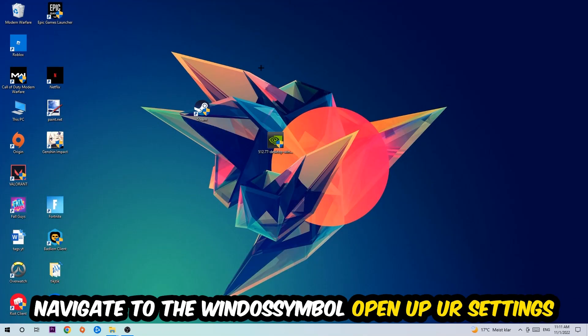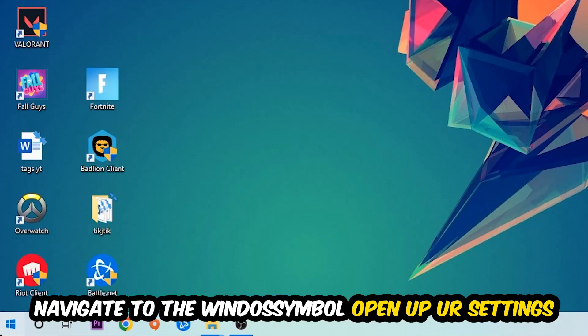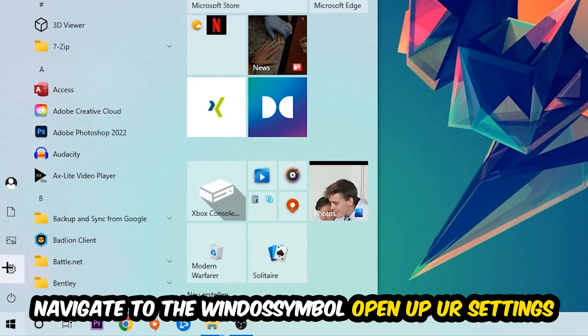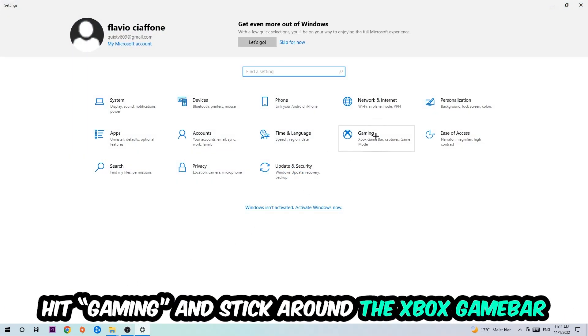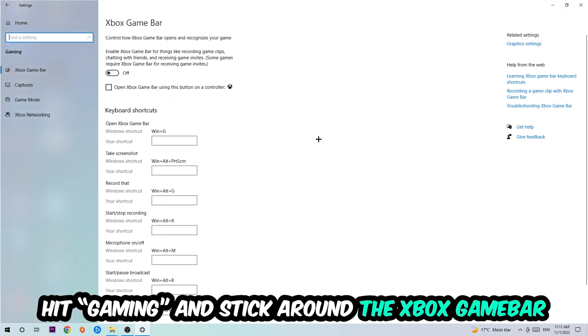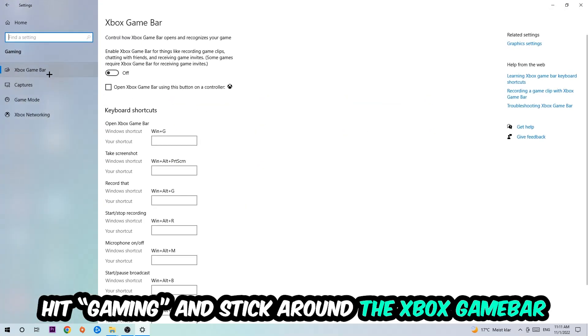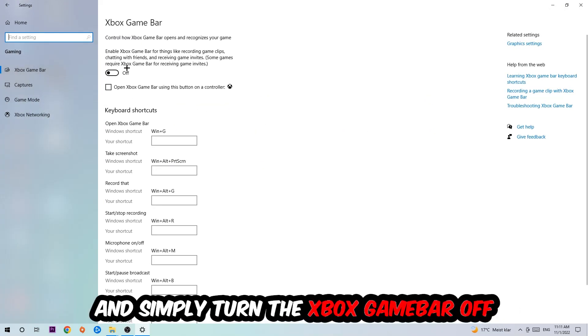Afterwards, navigate to the bottom left corner, click the Windows symbol, open up your Settings, hit Gaming, and stick around the Xbox Game Bar where I want you to turn this off because the Xbox Game Bar doesn't really come with any benefit besides impacting your performance really badly.